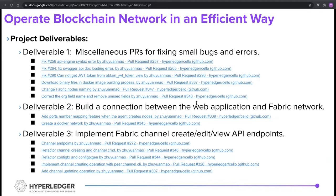The second deliverable was to build a connection between the web application and the network using Docker. This expanded my knowledge in Docker and understanding of the application architecture. My third deliverable was to implement the channel creating, updating, and retrieving API endpoints, which enhanced my web development skills.